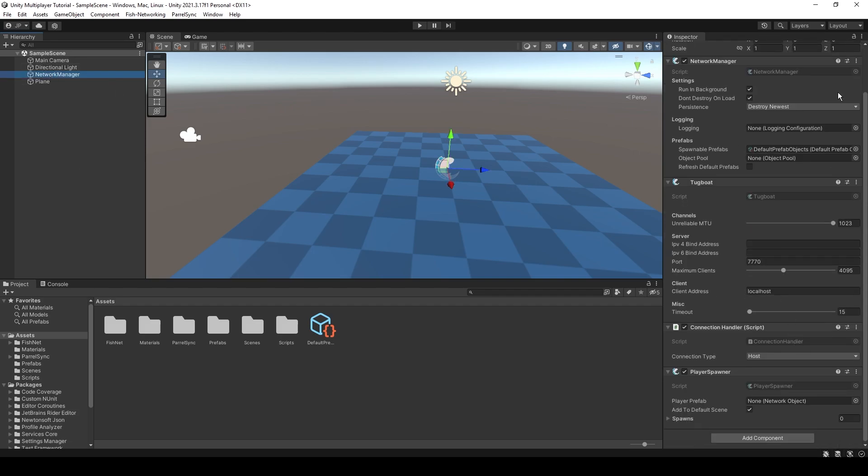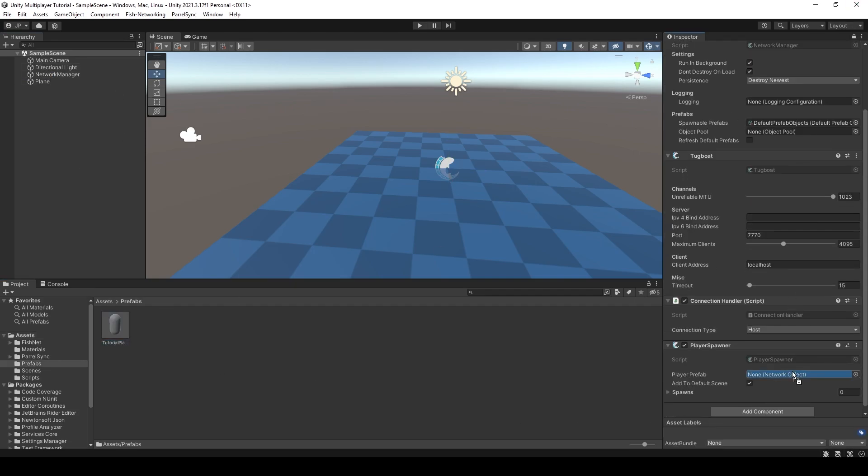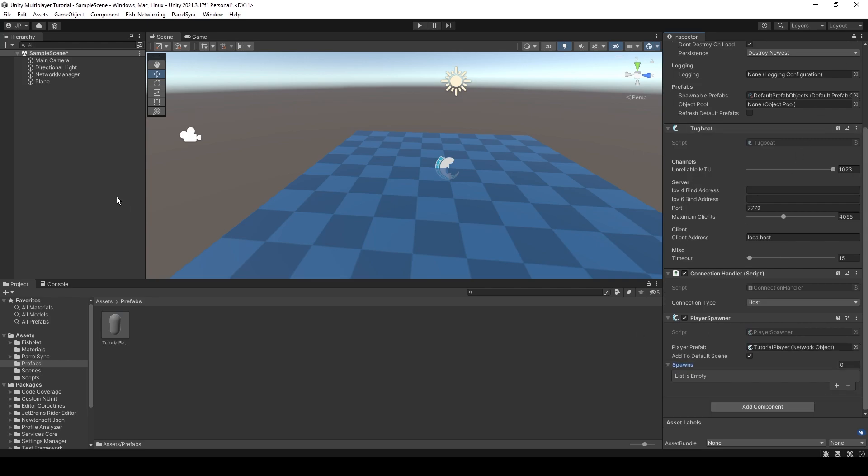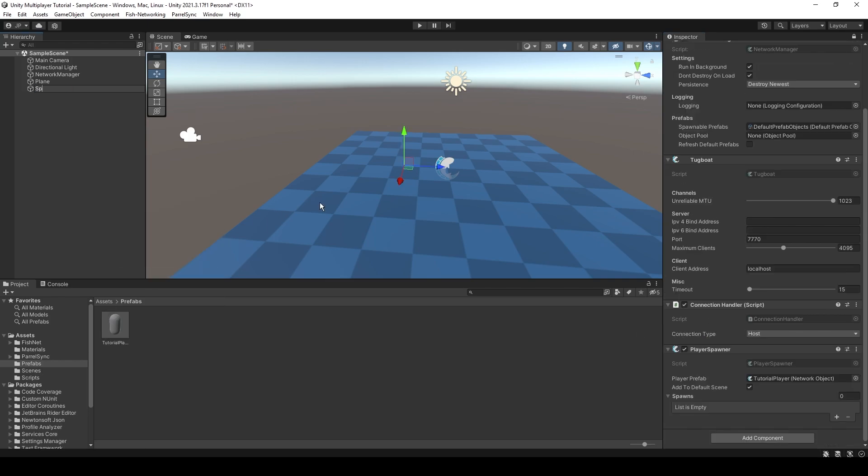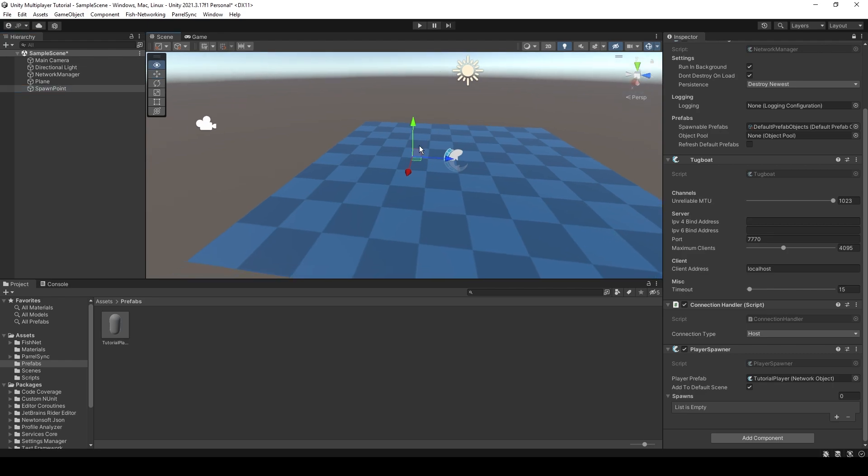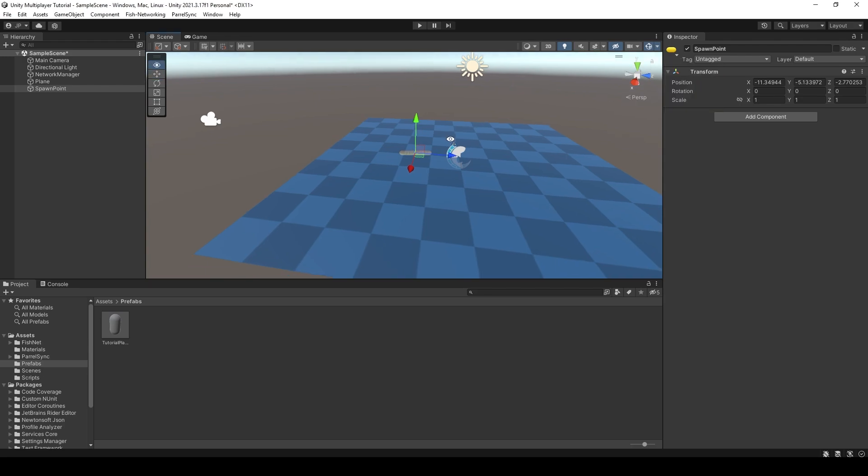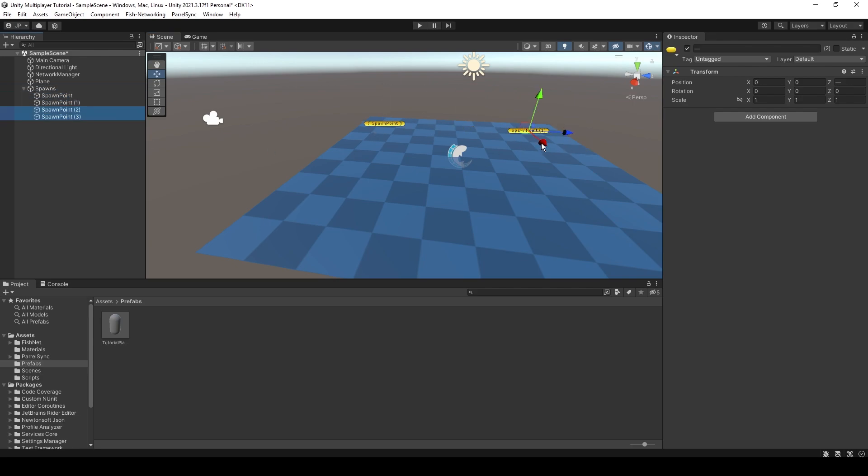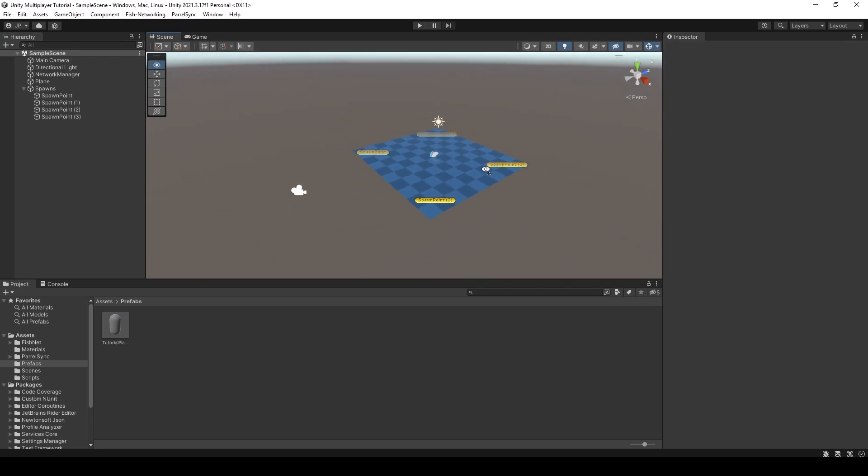And then all you need to do obviously is drag in the tutorial player here and set up some spawn points. Just do this. I'm going to add in this little icon to make it easier to see. Add a parent called spawns and then four spawn points. Cool.